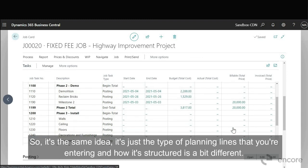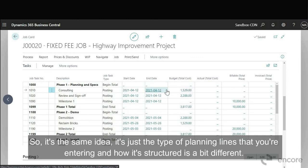Okay so it's the same idea, it's just the type of planning lines that you're entering and how it's structured is a bit different.